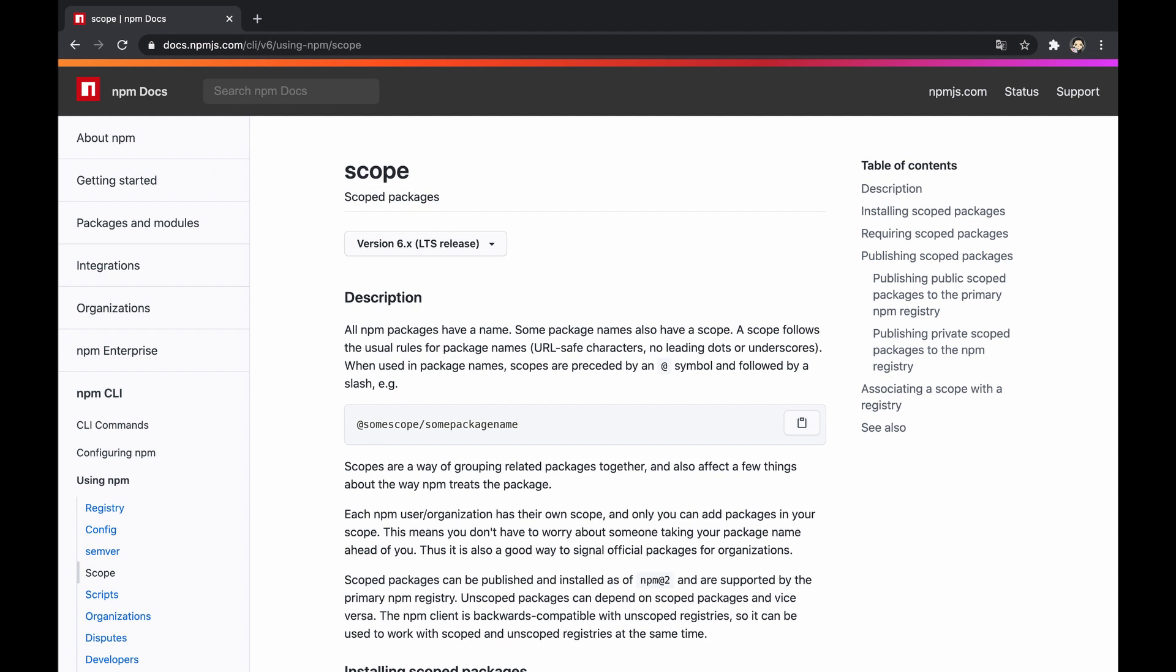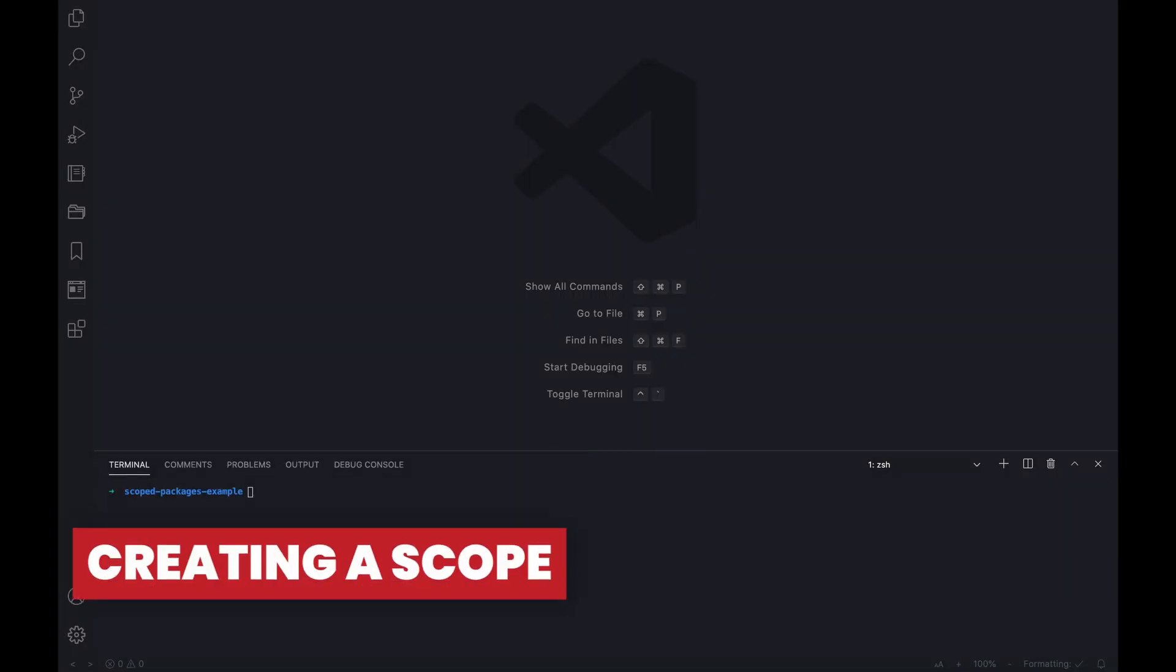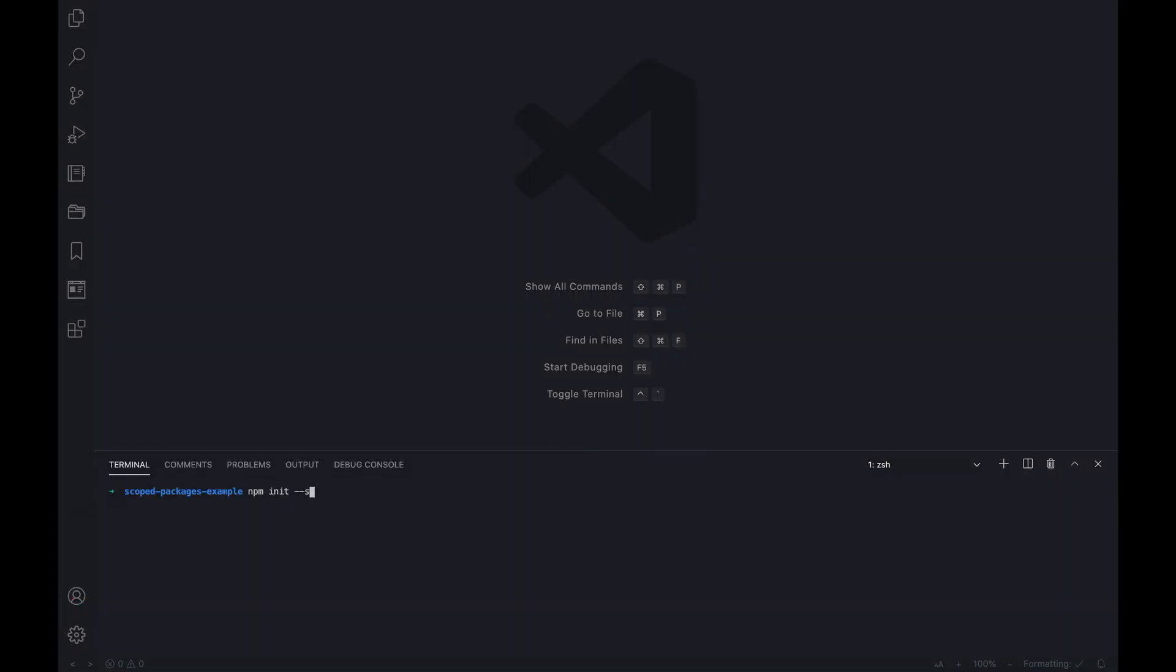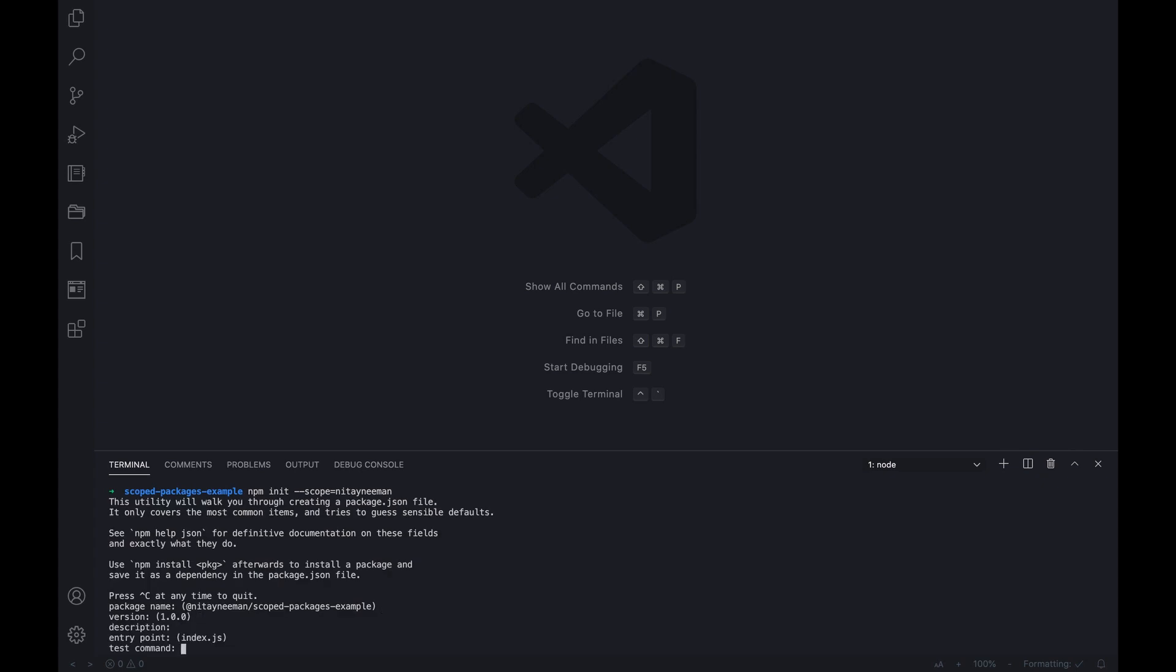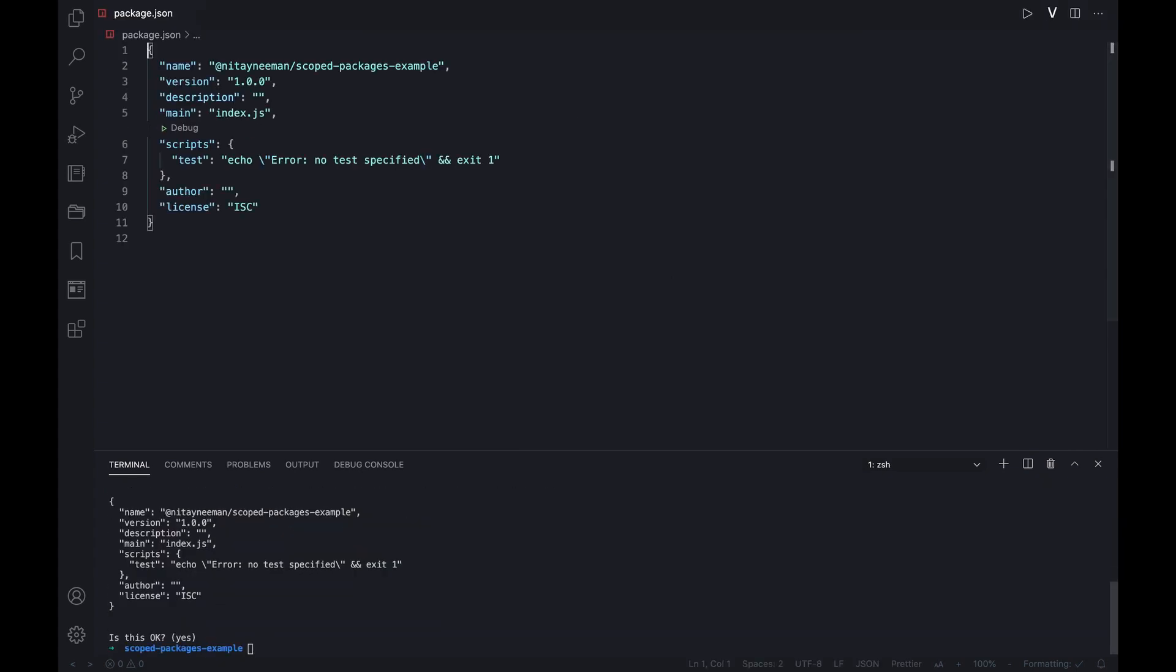In order to create a new local scoped package, we can use npm init with the scope argument, which creates a package.json file and names the package considering the provided scope.